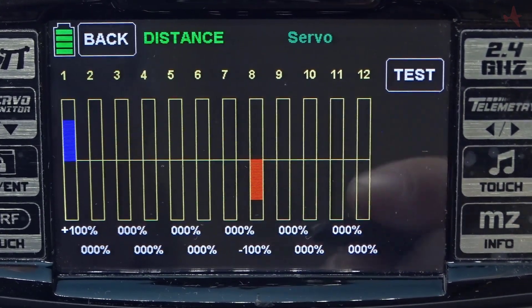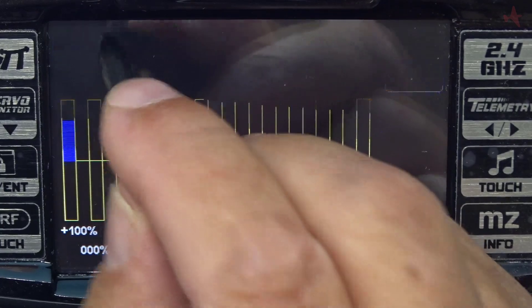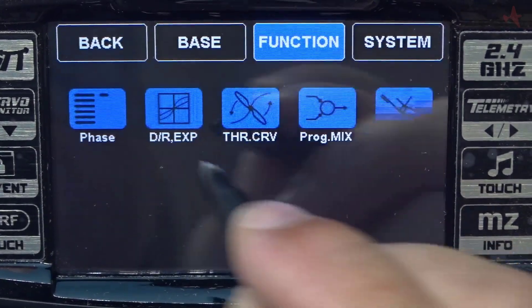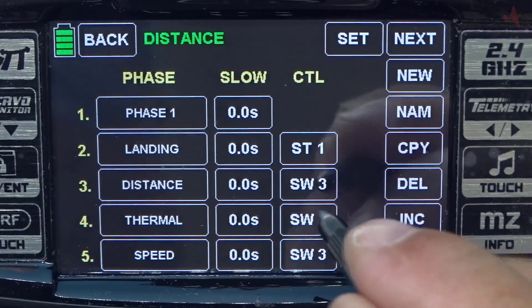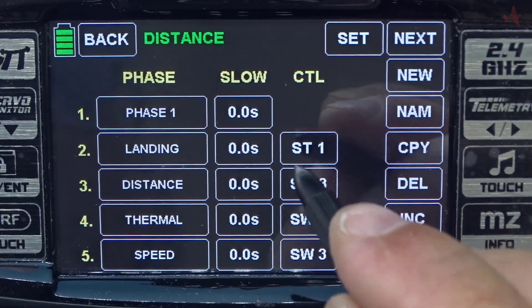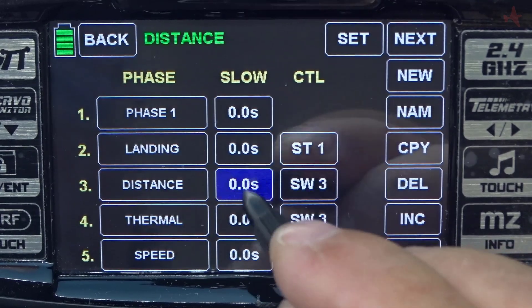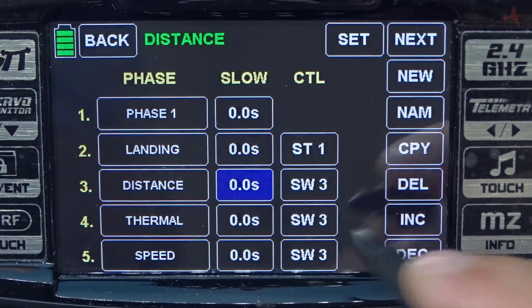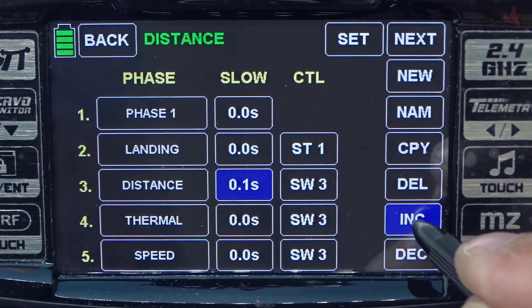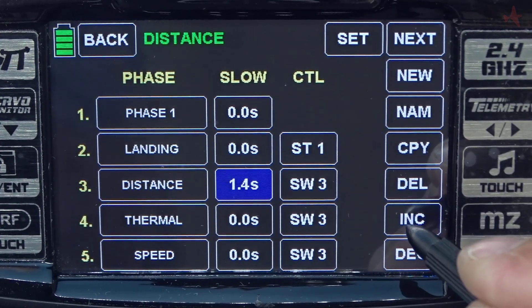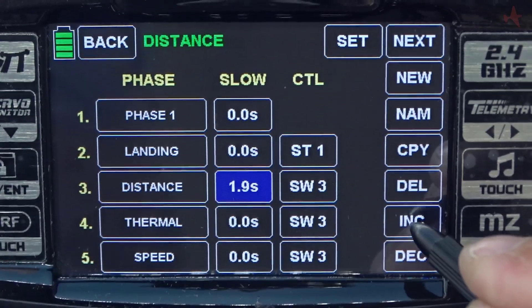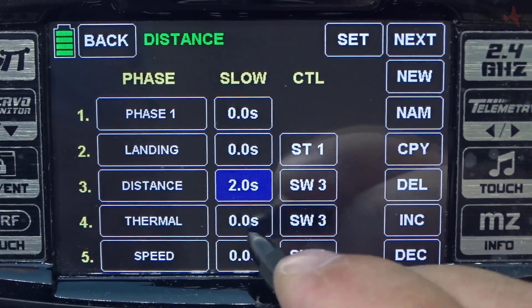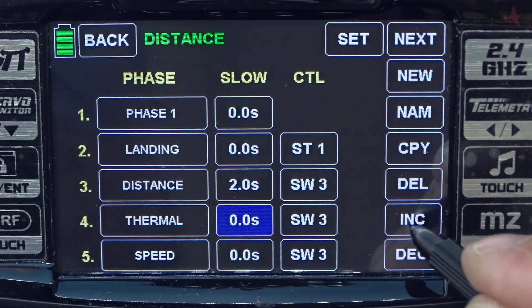We're going to go back into the phases and put some timing delays in there. I'll make it two just so you can see it.